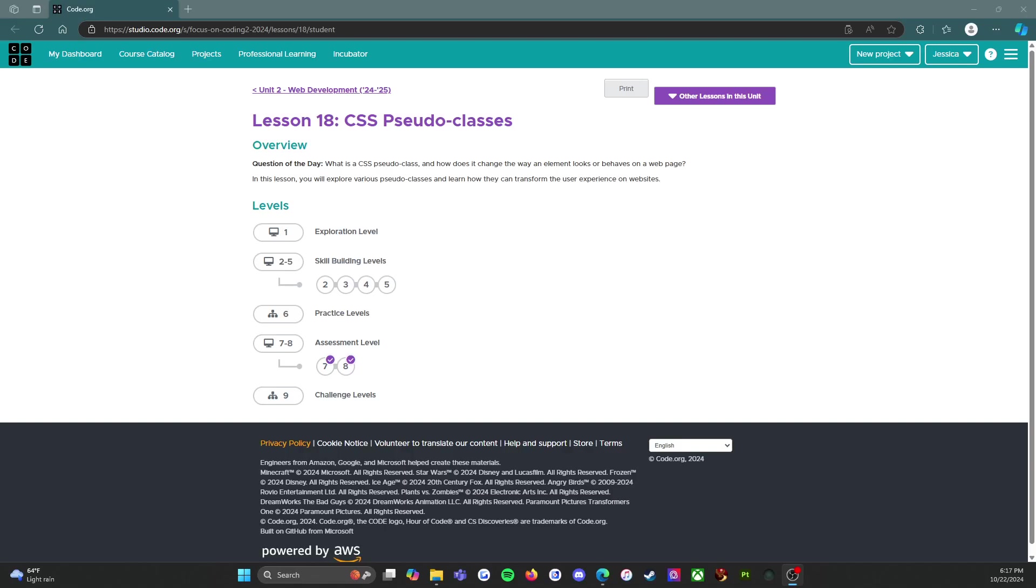Hello everybody, so today we're going to be looking at lesson 18 which is on CSS pseudo-classes. My name is Miss Nunez and I am a computer science teacher working with middle school students. We are using the CS Discoveries curriculum on code.org this year and I absolutely love it, it's wonderful, I highly recommend it.